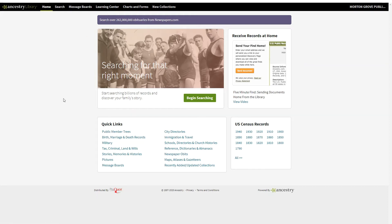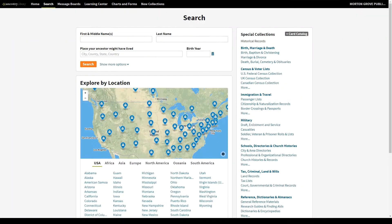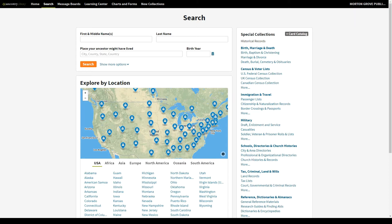To begin searching, we can click the green button in the middle of the page. So here we're looking at Ancestry's search page. As you can see, there's fields for first and middle name, last name, birth year, and a place an ancestor might have lived.